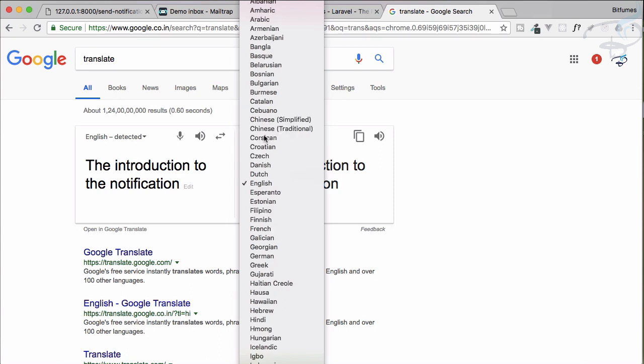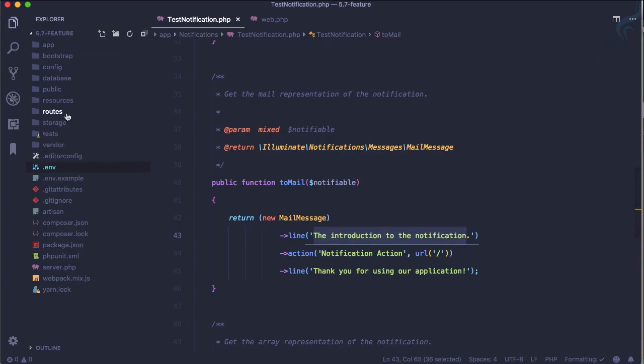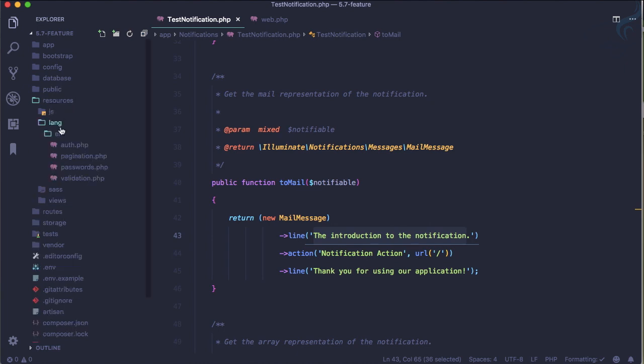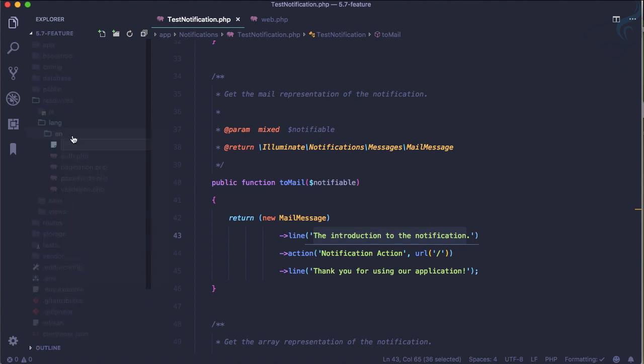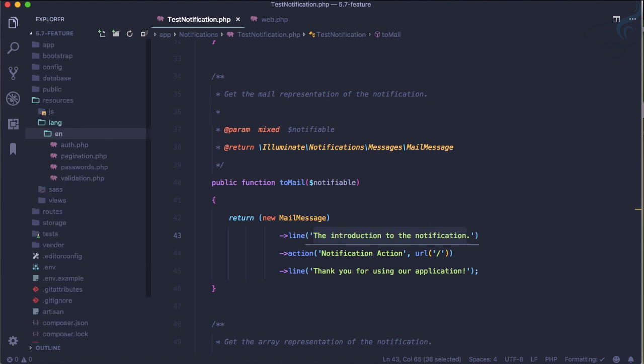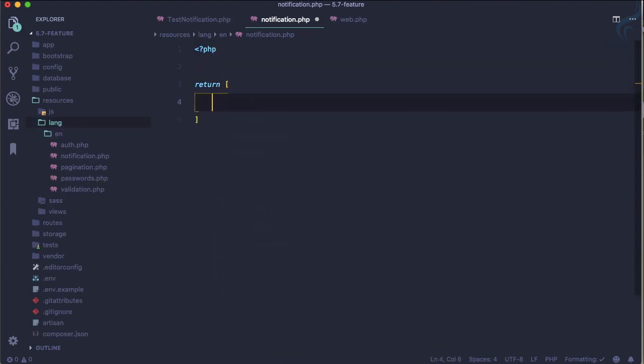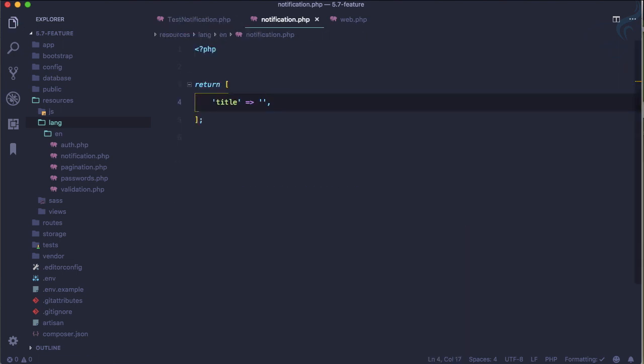I'm going to convert this to French. This is the French version of the introduction to notification. Let's copy this. Before copying and pasting, let's go to resources/lang/en for English. Here I will create a new file called notification.php. Let's define a PHP tag and return an array. Inside that array I'll say title, and title is simply this one.